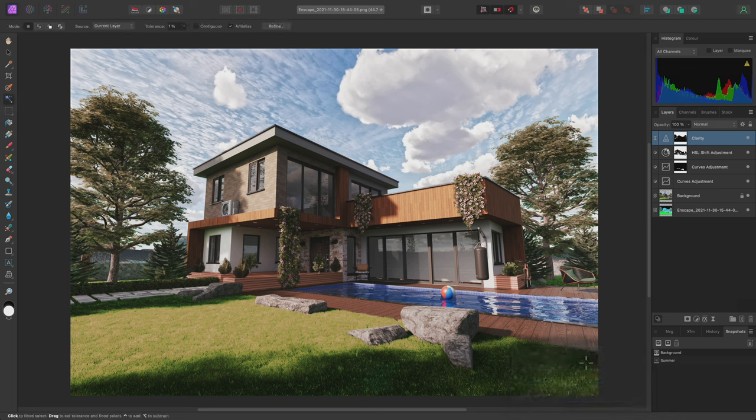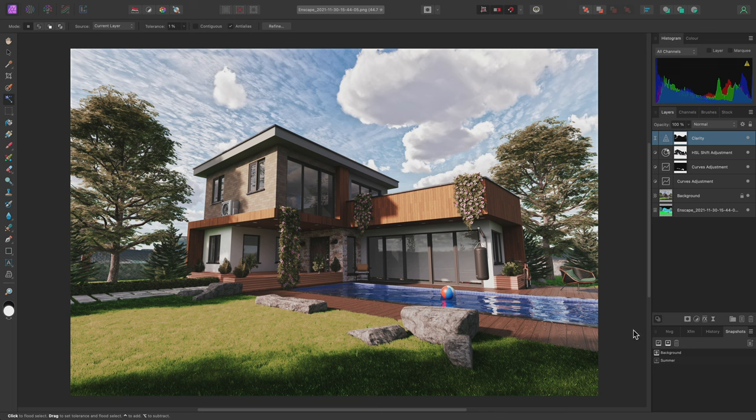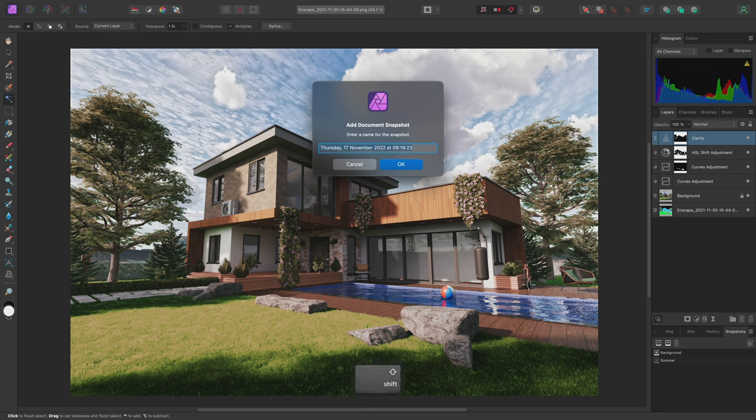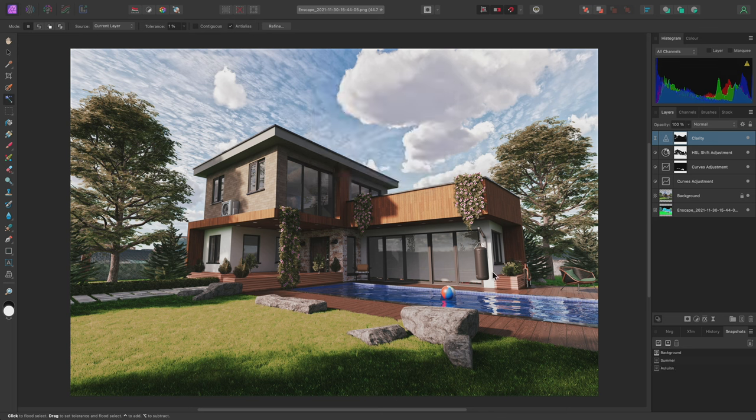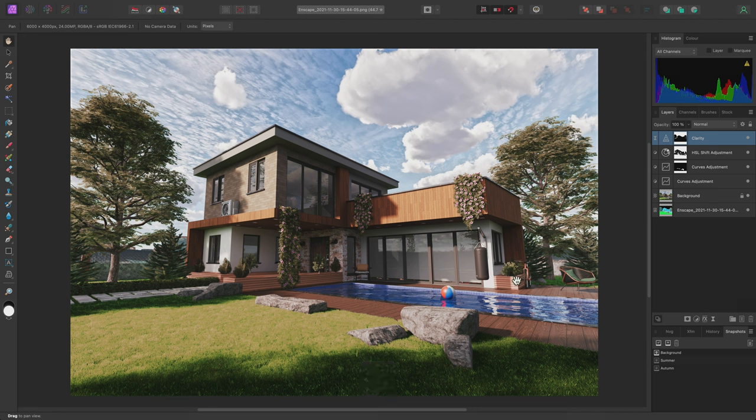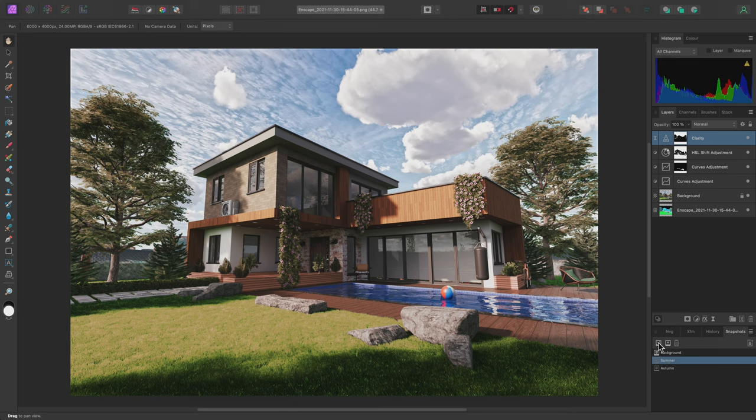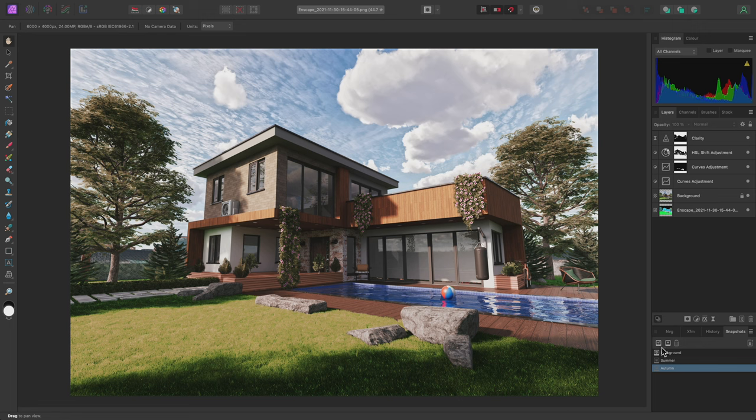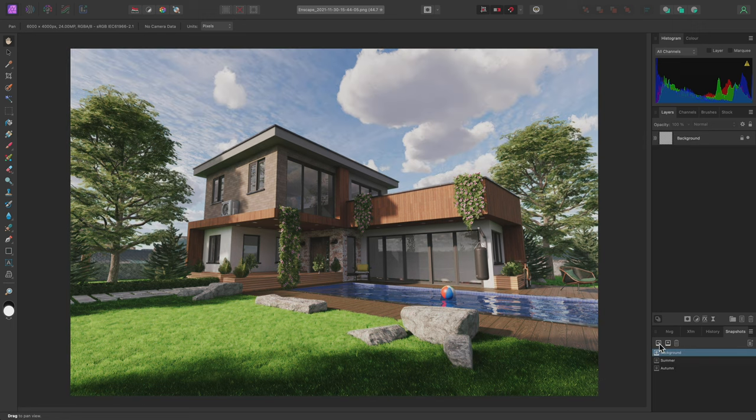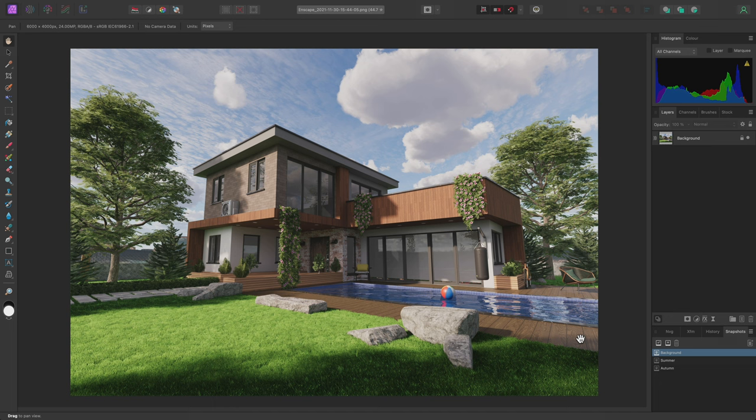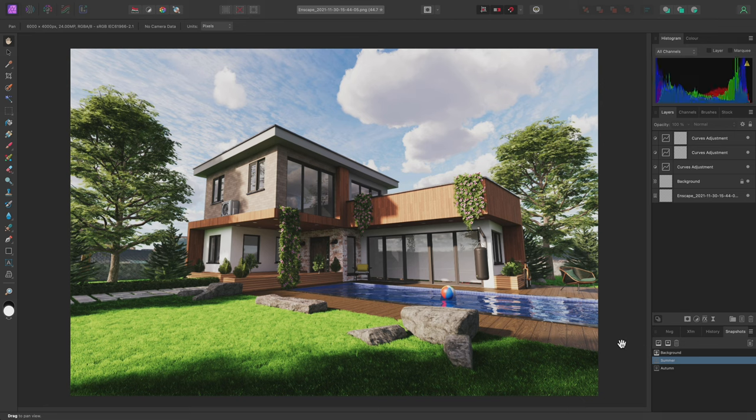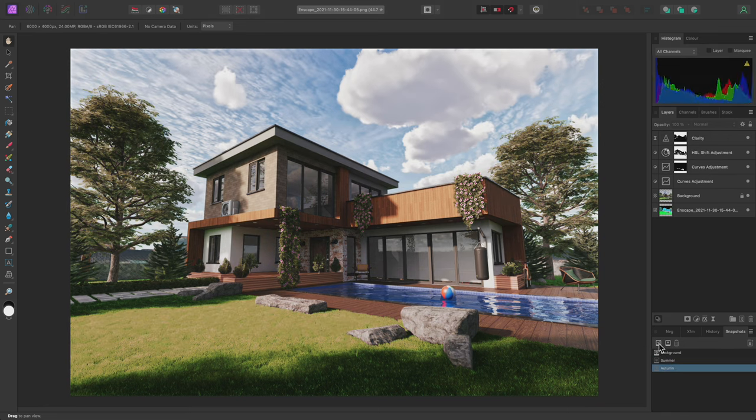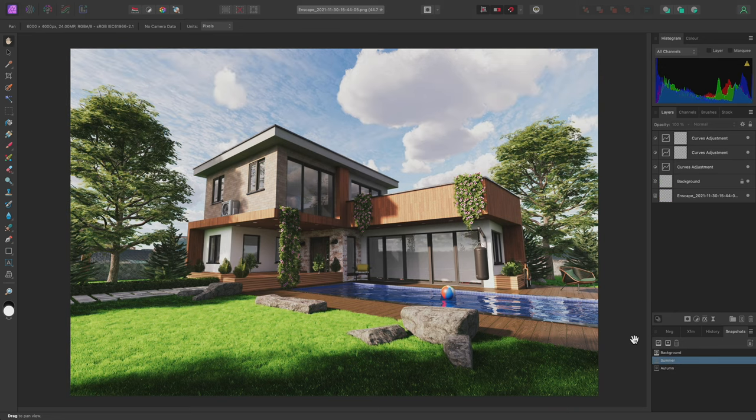I will then create another snapshot called Autumn. With my two saved snapshots, I can click one to select it, then click the Restore Snapshot button to restore that document state. I could even restore the original background snapshot if I wanted to create another edit from scratch. These snapshots are saved with the document file, so any time I reopen this document in the future, I can quickly move between the snapshots to explore the different edits.